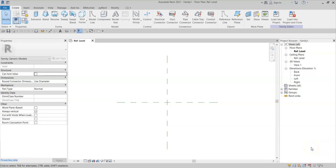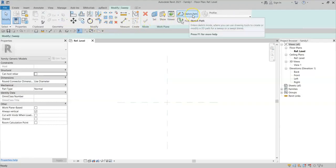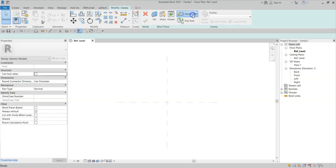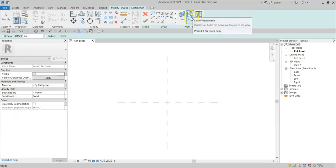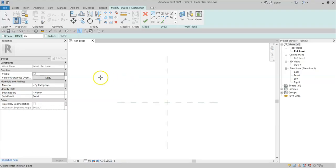When drawing a sweep in a family, if you draw the sweep by sketching the path, it's only possible to sketch the path on one work plane.